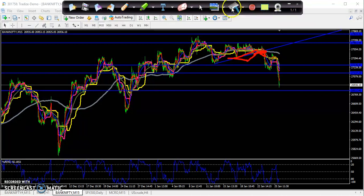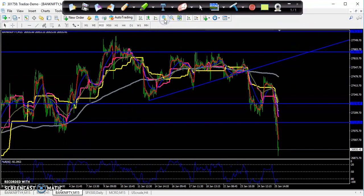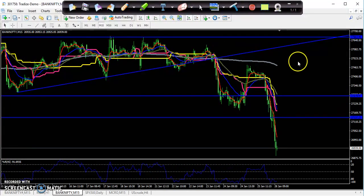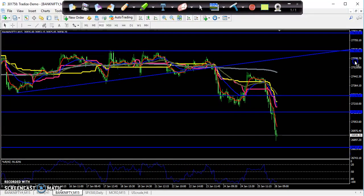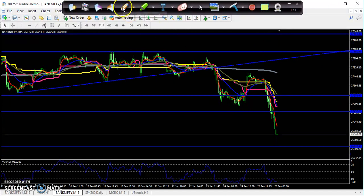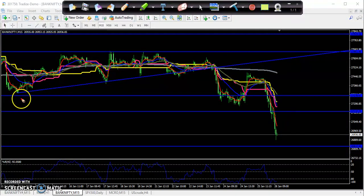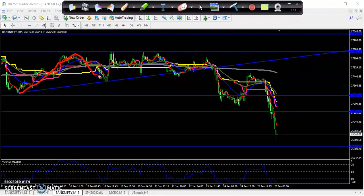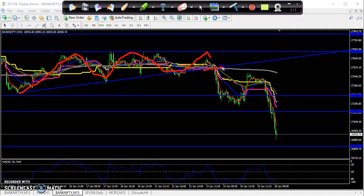Let me make it a little bigger so you will be able to understand. You can see they were forming a triangle shape — I told you that. I said if they break this level, you just start selling.